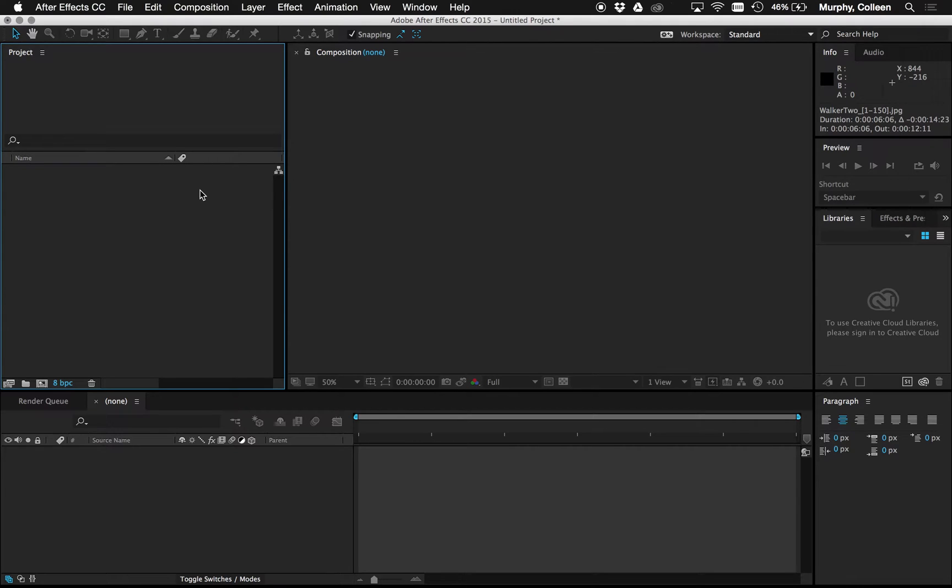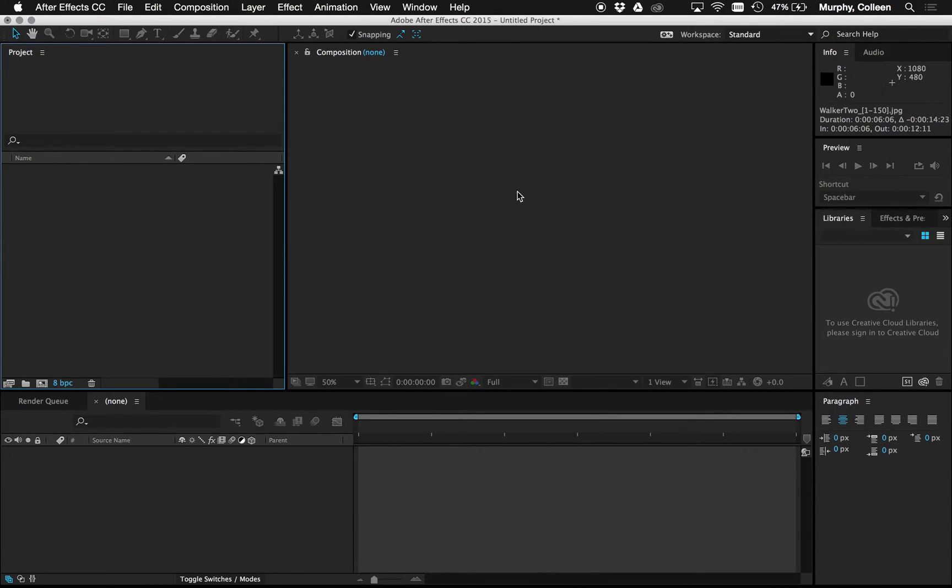This is a quick look into how to translate your renders out of Maya properly into After Effects. We want to make sure that our size is correct, the color is correct, and the frame rate is correct.